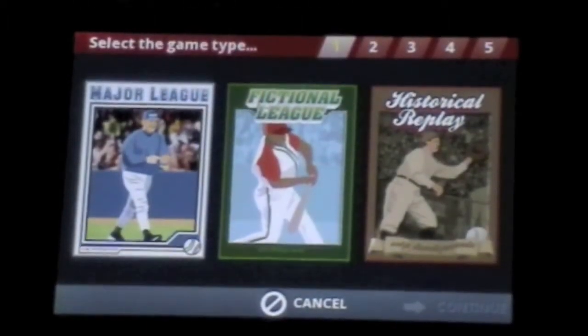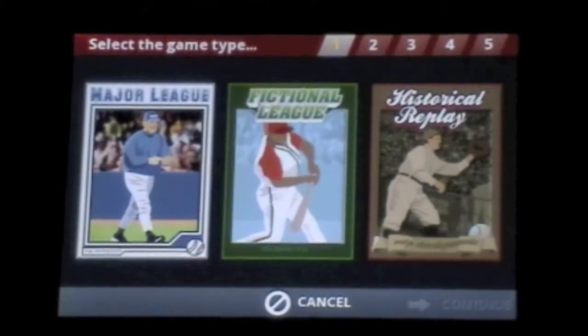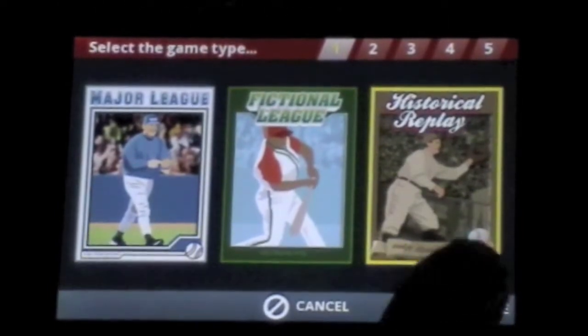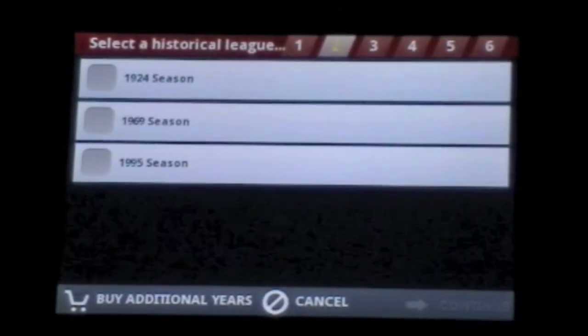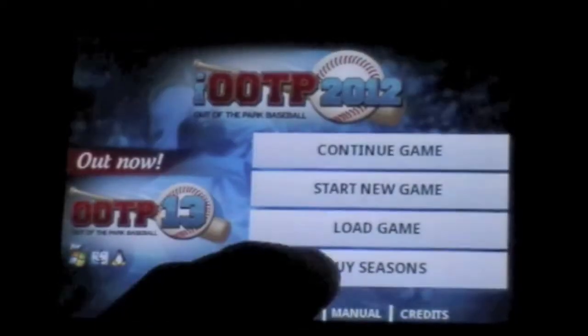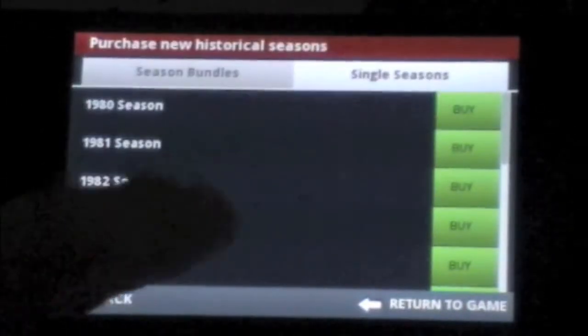Fictional League, or Historical League. Major mode uses current rosters, and fiction mode uses made-up players of different ability. In the historic game mode, you can choose from the different time periods they have, or you can purchase some DLC and get the other time periods as well. I don't really like DLC in apps, but in this case it works — it's a luxury more than a necessity.